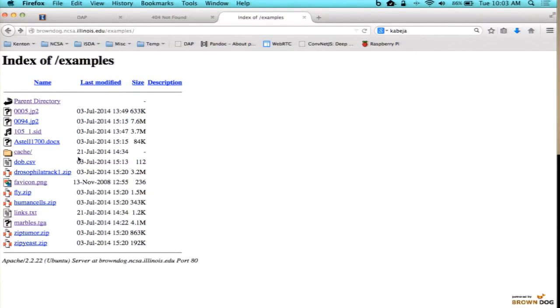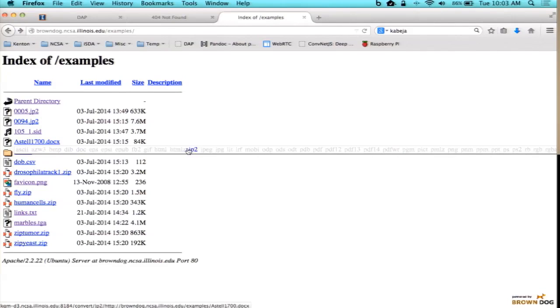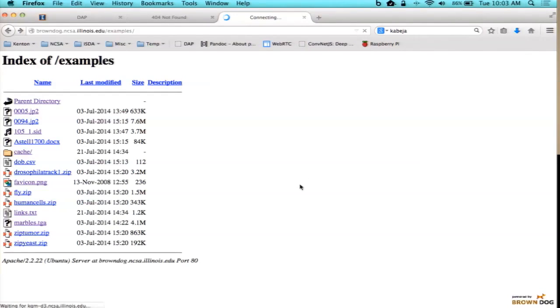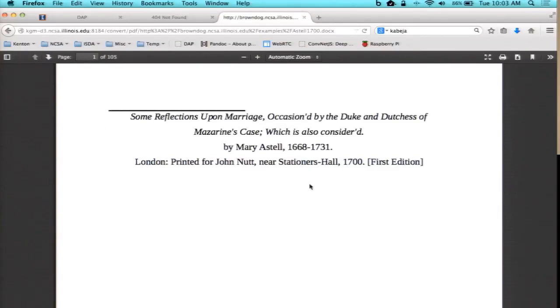Other stuff — I could convert this document to a PDF to view it in the browser, and audio files, video files, and so forth.